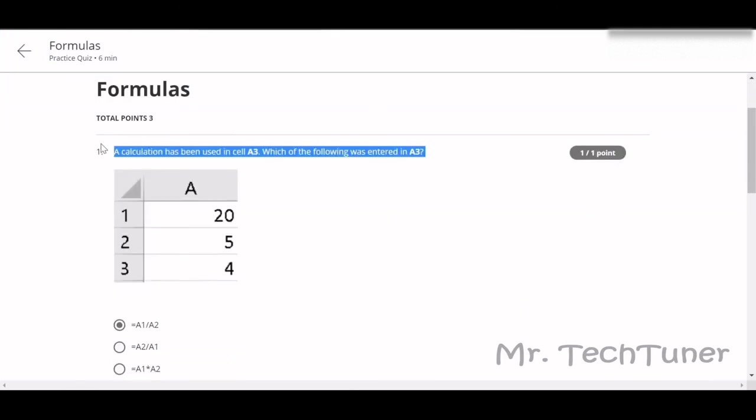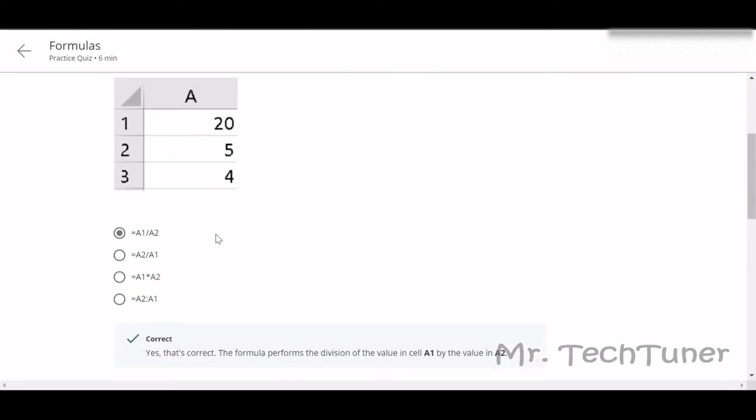What could be the formula? We need to figure out the formula which could be the formula. If we divide A1 by A2, 20 by 5 will be the answer in A3. Yes, there will be.